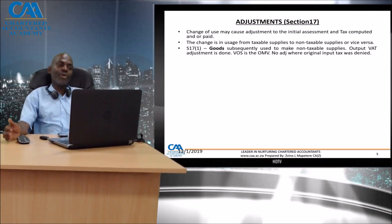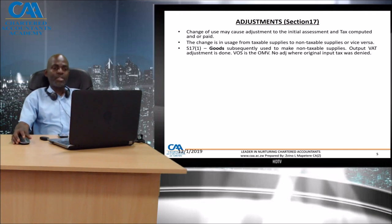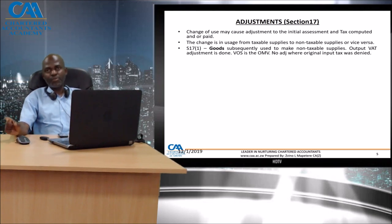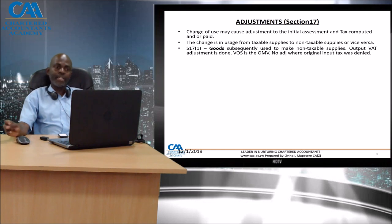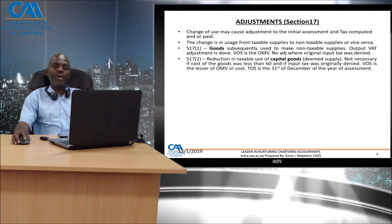Section 17 covers goods which are not necessarily capital in nature, which were subsequently used to make non-taxable supplies, and the output tax adjustment is done. Take note that instead of using consideration less VAT as the value of supply based on cost, you are now using the open market value. If input tax was originally denied, then no adjustment is made.